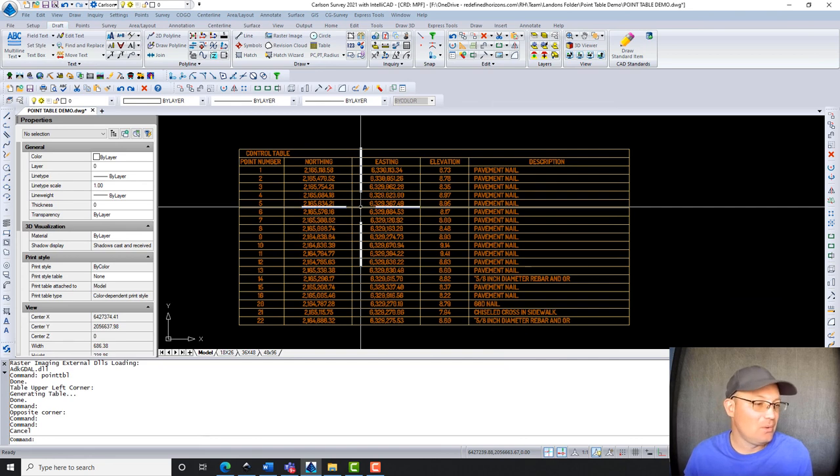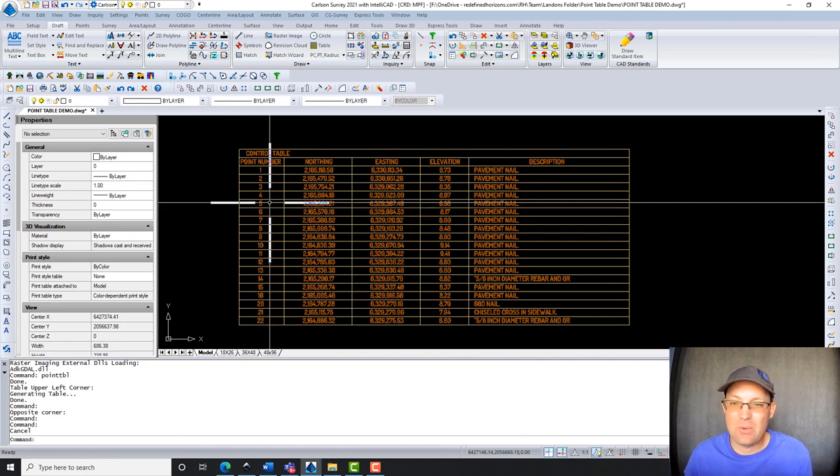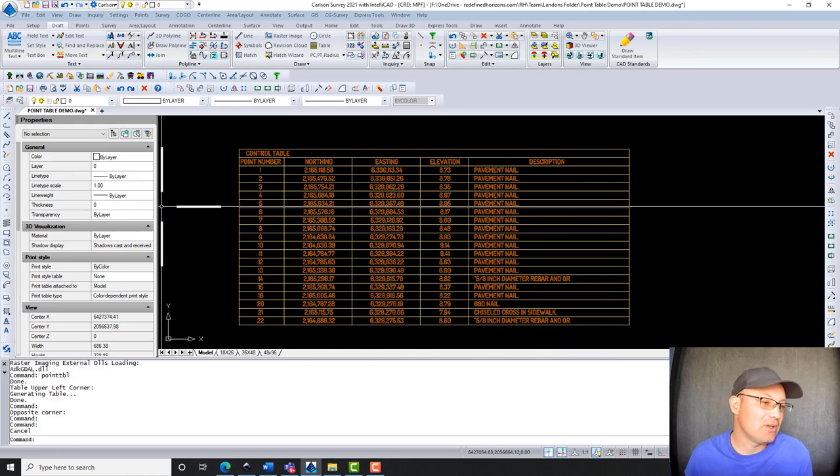So there you go. That's how to work with point tables in Carlson. I hope you guys enjoyed watching that video, and we'll do some more training videos. Thanks.